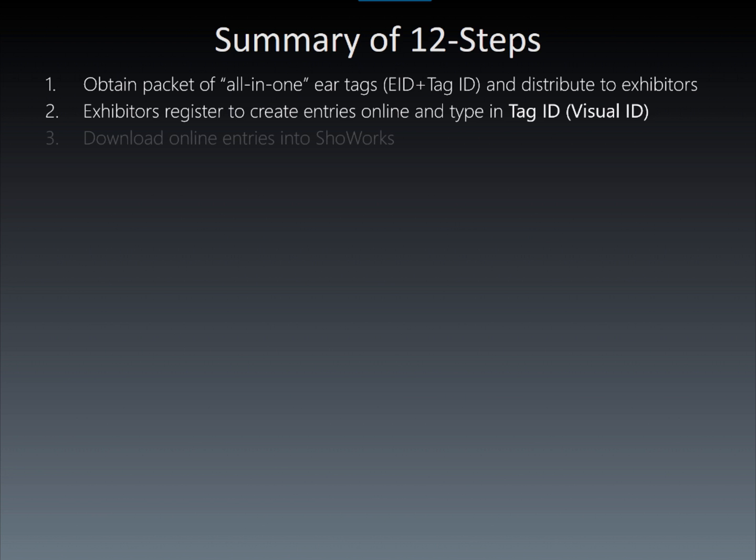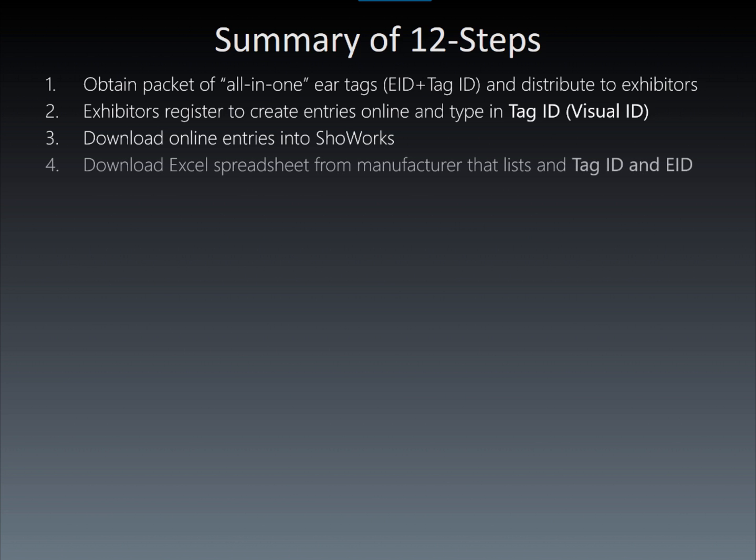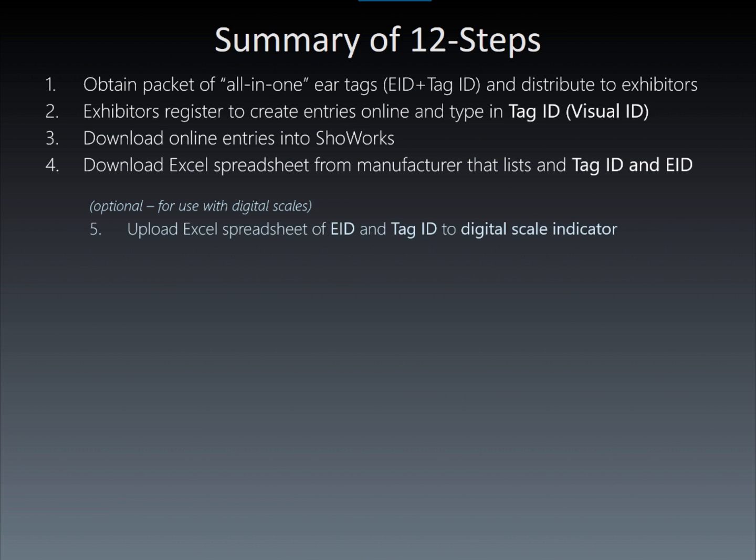Using the bag number located on the packet that contained the ear tags, the user downloads an Excel spreadsheet from the tag manufacturer, which lists the visual tag IDs and their corresponding EIDs. At this point, an optional process of obtaining weights electronically can be utilized by uploading this Excel spreadsheet to an RFID-compatible digital scale.